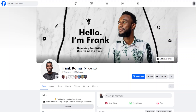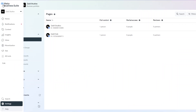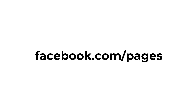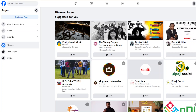Welcome to another video. In this video I'm going to show you how to create a Facebook page, especially one that you can use for business purposes. There are two ways to do this: you can create it from your profile, or you can create it from the Meta Business Suite. You start by going to facebook.com/pages, where you can see some page suggestions. Click on 'Create New Page'.